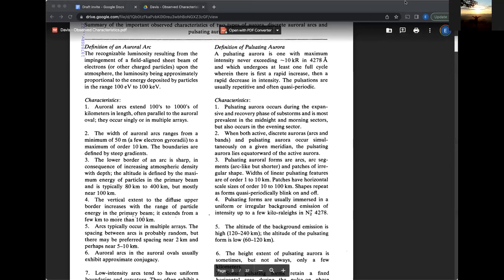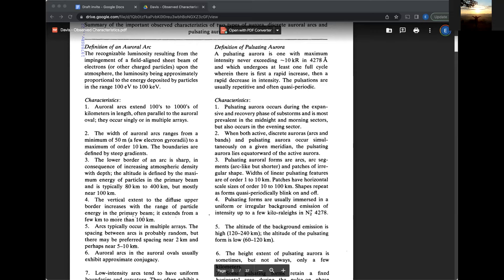The luminosity being approximately proportional to the energy deposited by particles in the energy range, 100 EV to 100 thousand EV. So this is a pretty specific type of definition. There are many different definitions of auroral arcs. But basically it's saying it's light from electrons or other charged particles from space that shoot down along the magnetic field lines and that light is also proportional to how much energy those particles have when they come down.